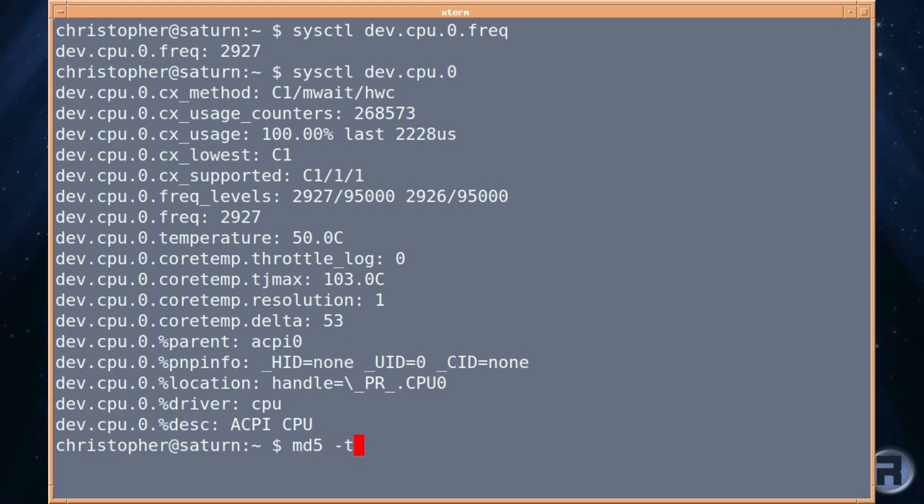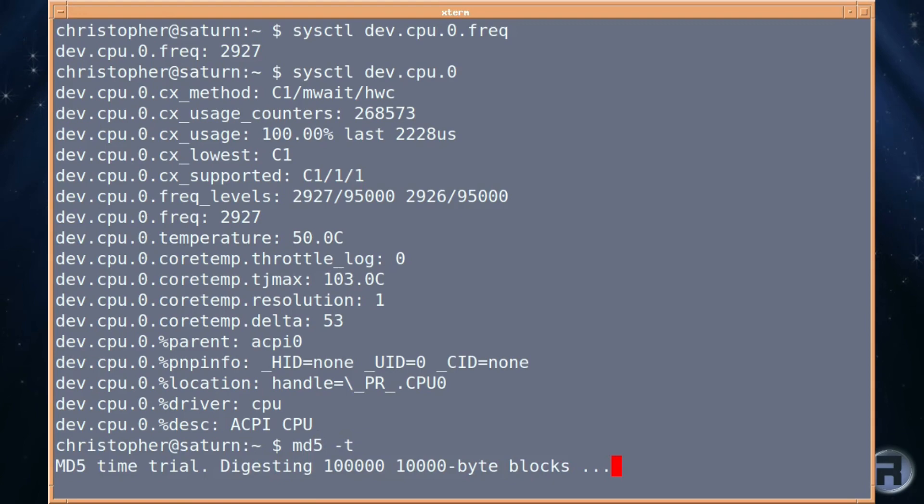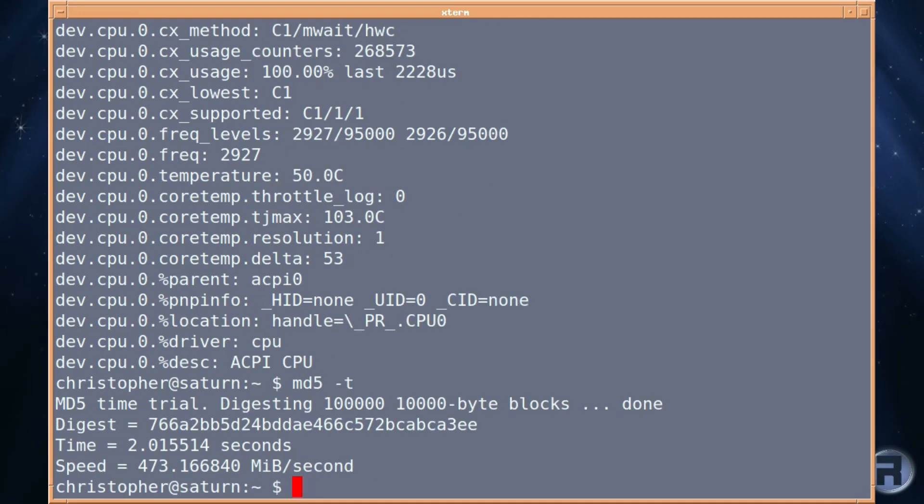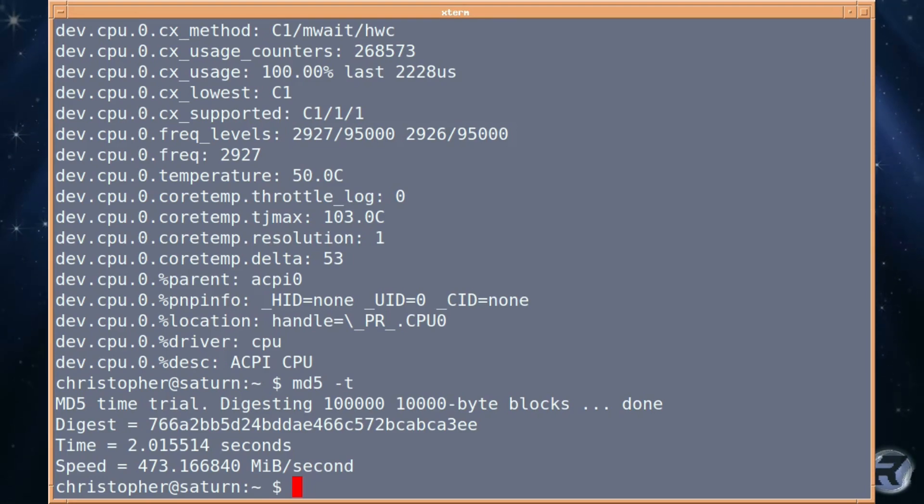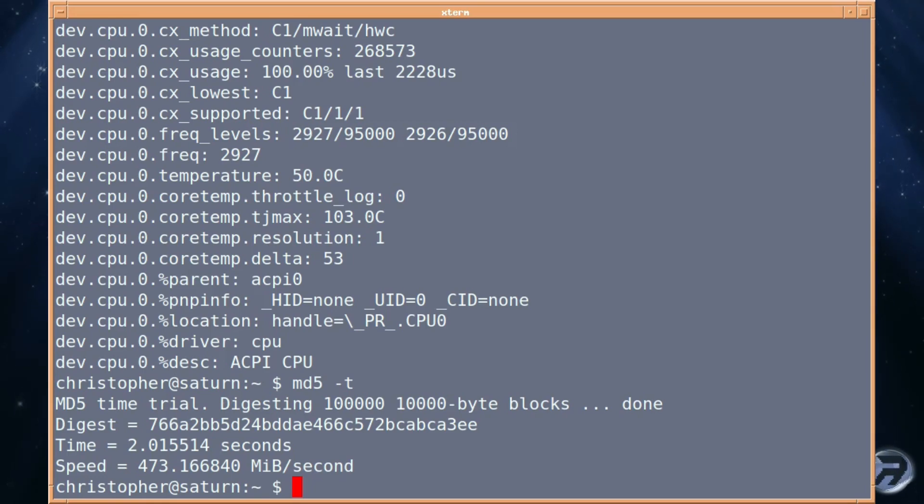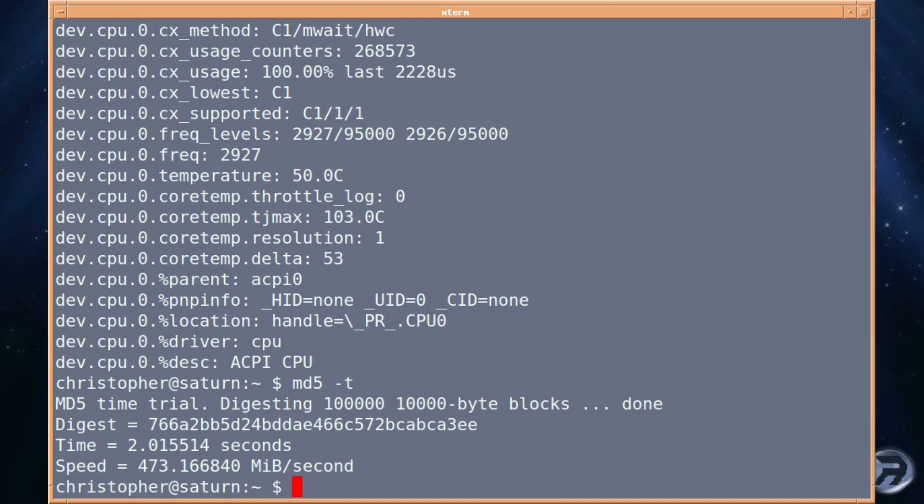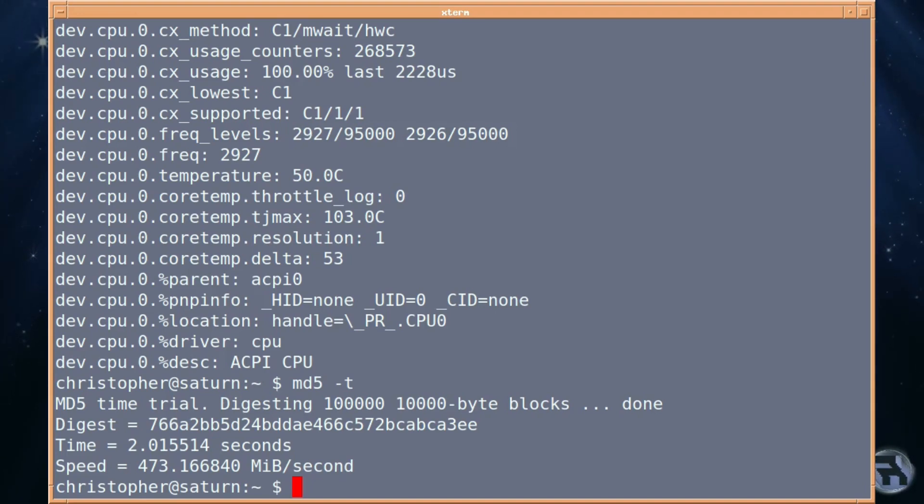And if you run an MD5 test, it gets done in 2.01 seconds and 473.16 mebibyte per second. At least I think it's mebibyte. If it's not mebibyte, please correct me in the comments down below. That's not too bad. And it should be on a machine like this.